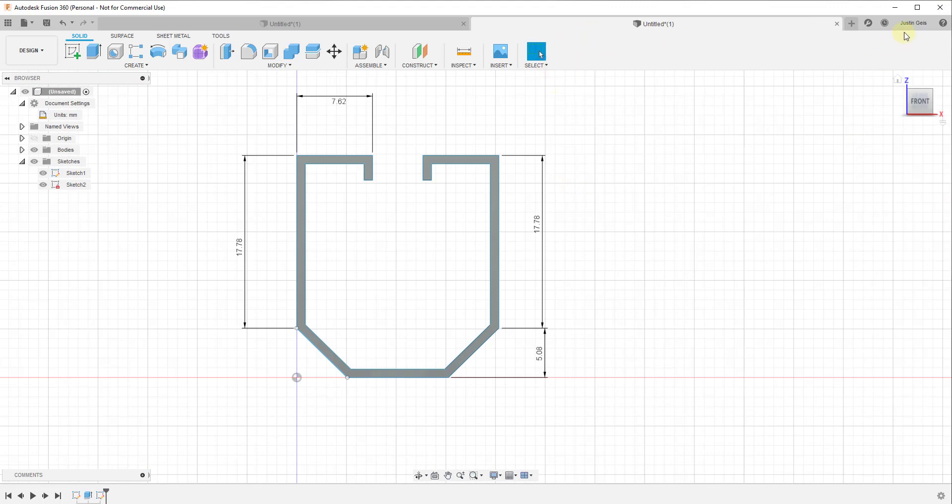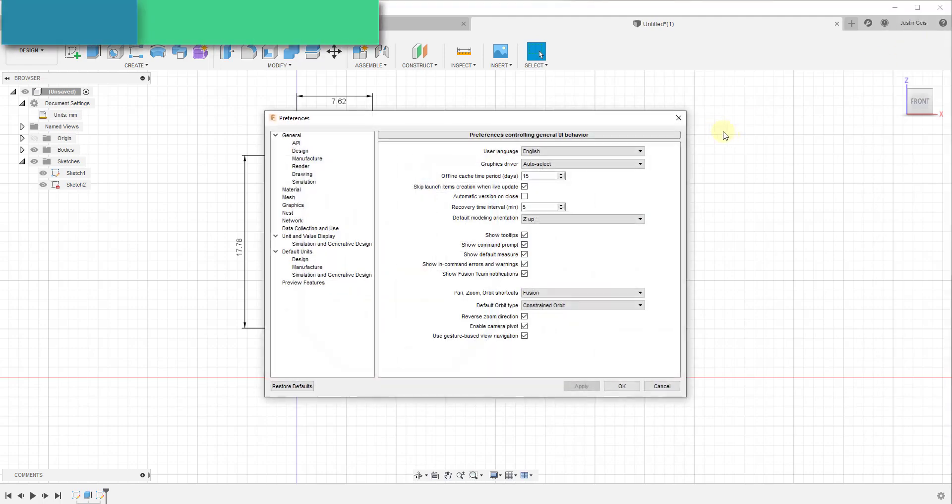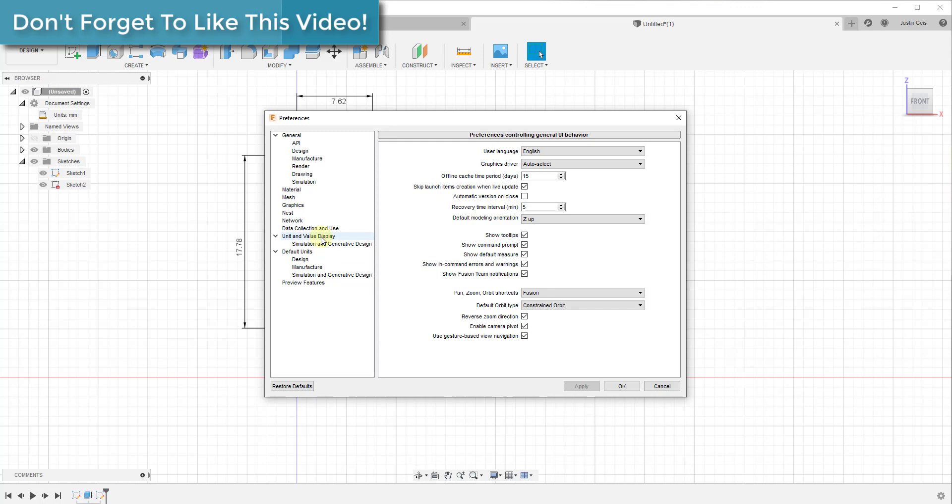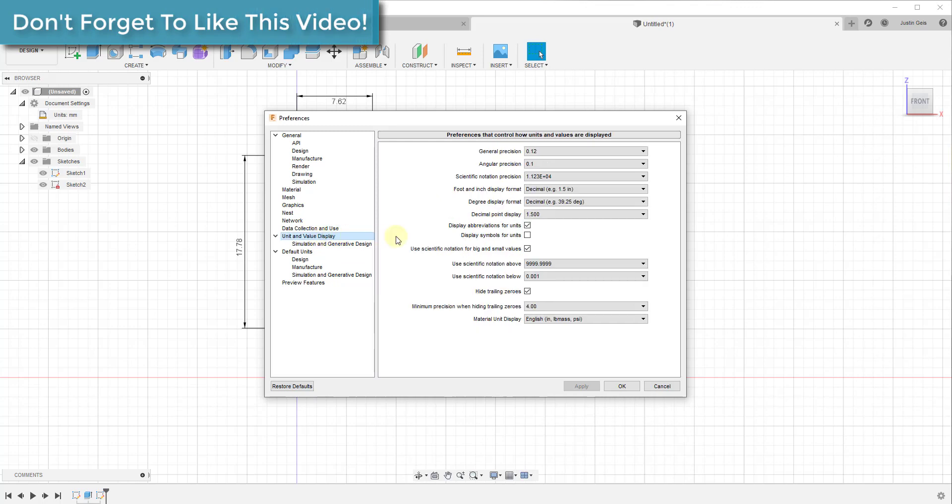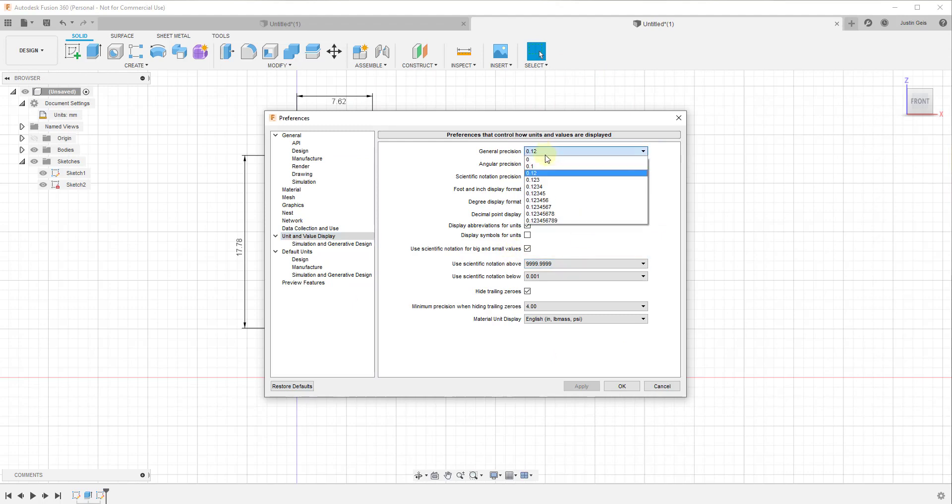One other thing I want to talk about is where your unit display settings are. Those aren't found over here. Those are found up in your preferences. If you click on your name and then preferences, there's an option down below for unit and value display. That's going to allow you to set how precise your units and your displays are.